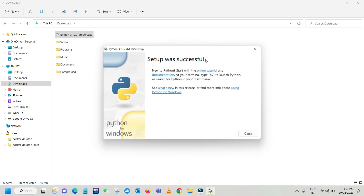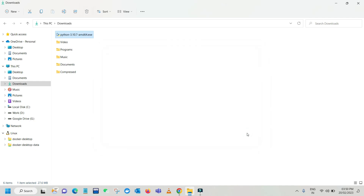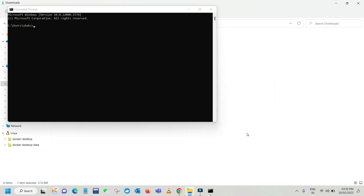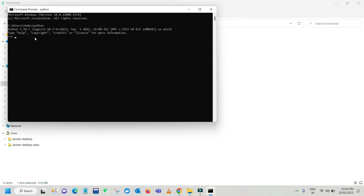Python setup was successfully installed, so click Close and open the command prompt. Here you can check whether Python is installed — just type python and you can see Python 3.10.7 is installed successfully. You can type a simple query just to check whether it is working correctly.